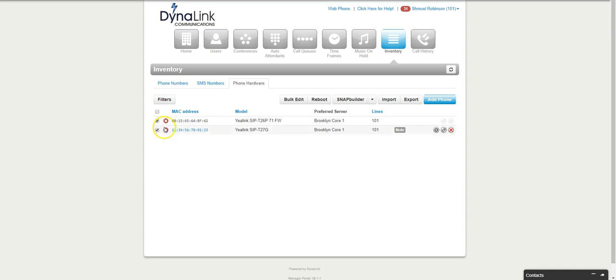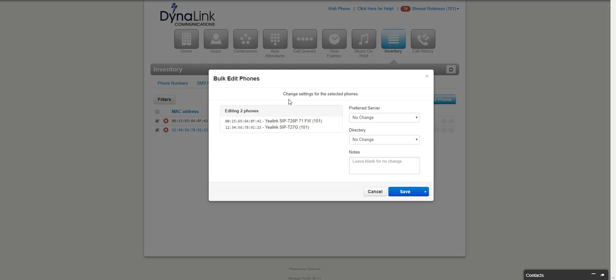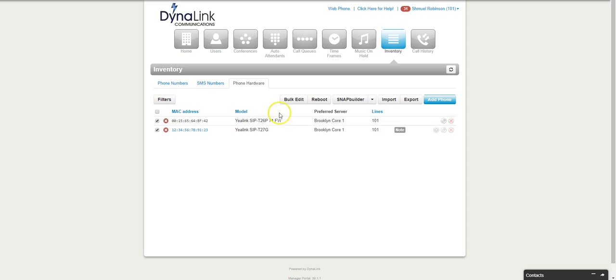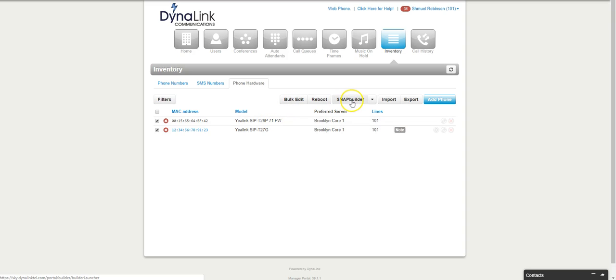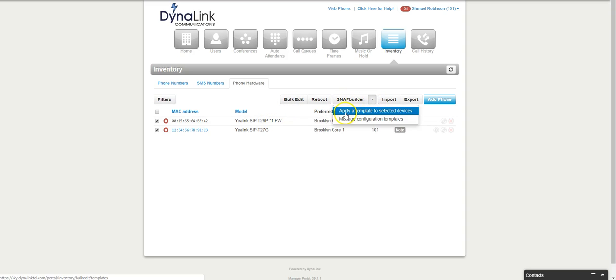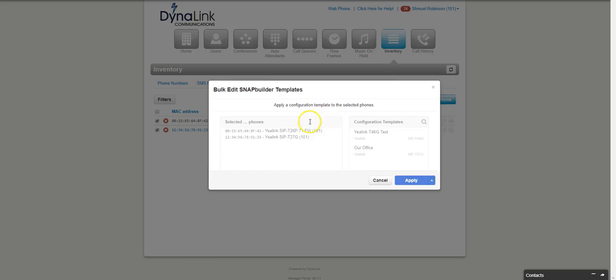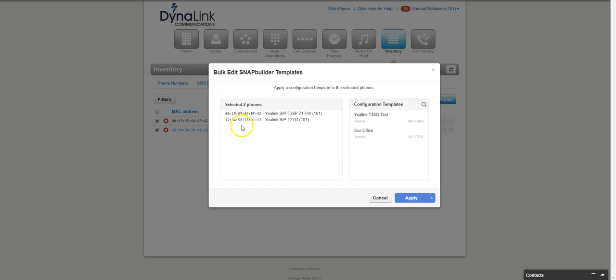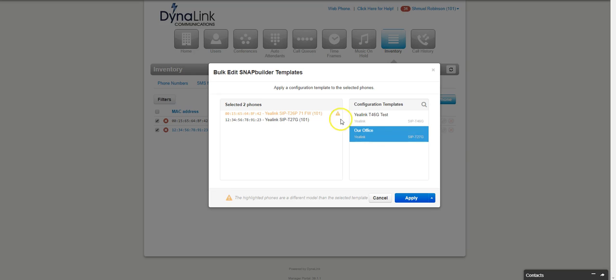I apologize, not bulk edit. You're going to go to the snap builder and you're going to click this arrow and you're going to apply a template to selected devices. Then it's going to go ahead and bring up the devices you want to apply it to. You're going to click on our office.